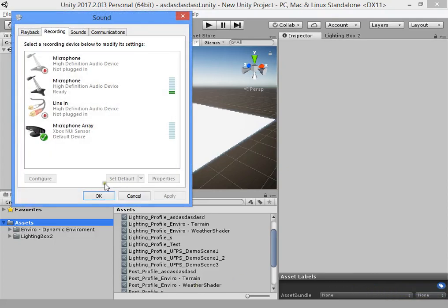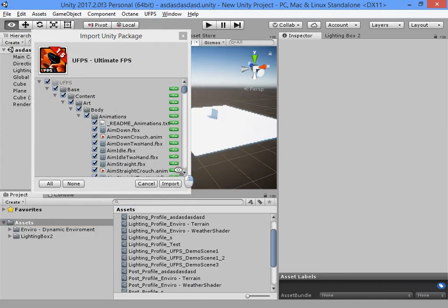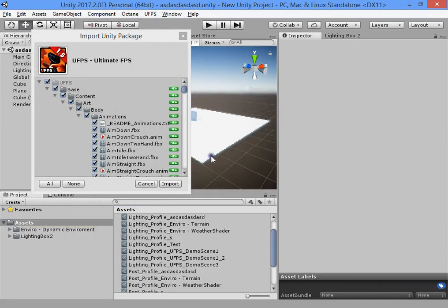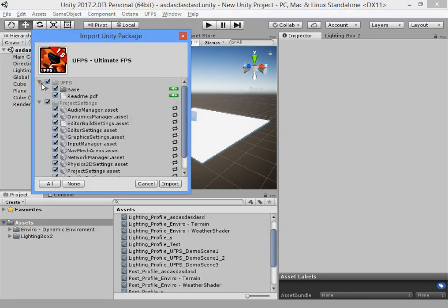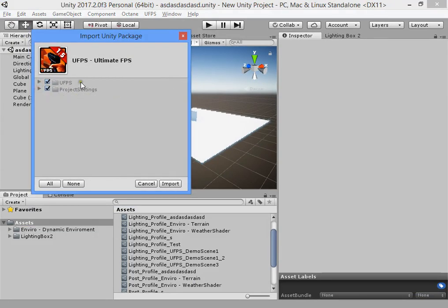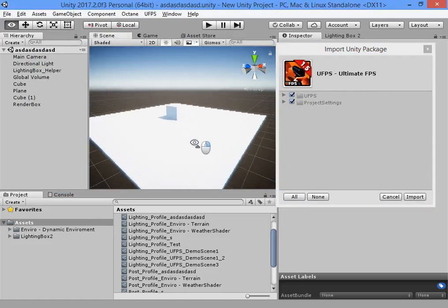Hello guys. I want to show you how to use LightingBox in your project. I want to show you how to use LightingBox and UFPS.